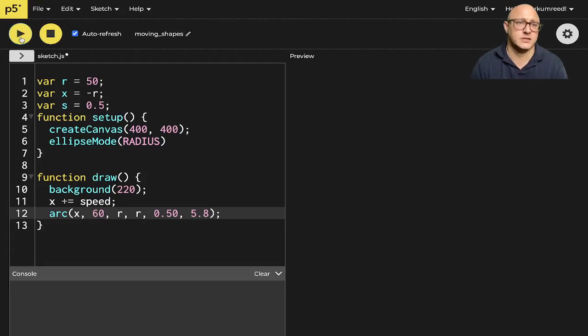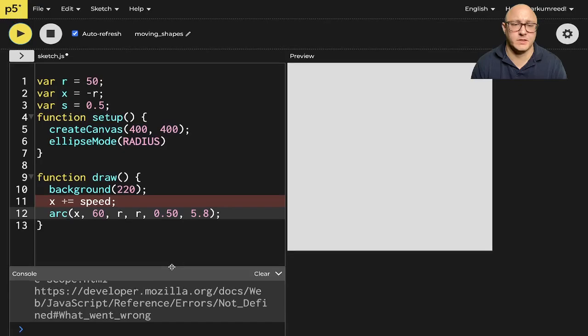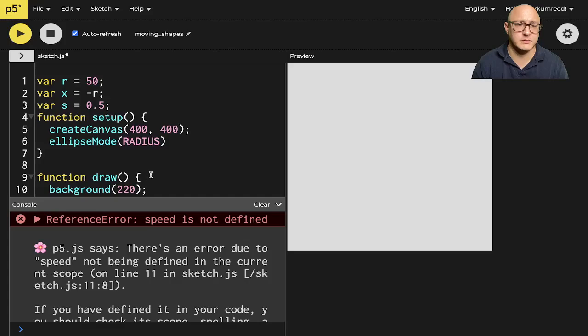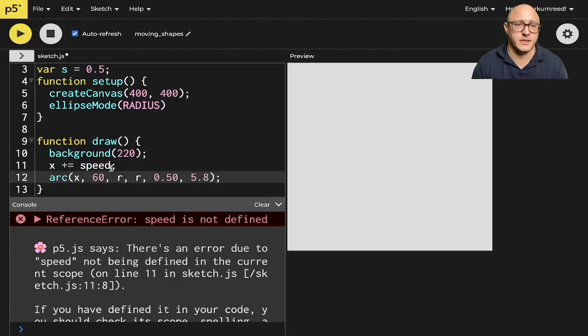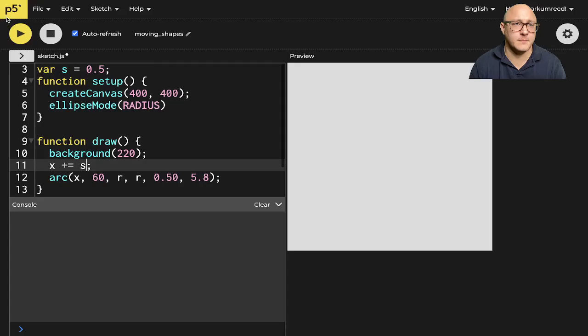So let's take a look at this. What didn't it like here? Let me see here. Speed. Oh, whoops. I said speed. I meant s in here.